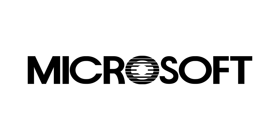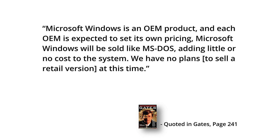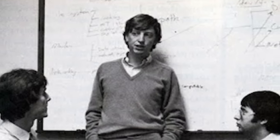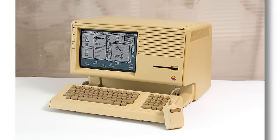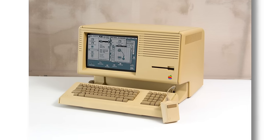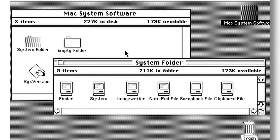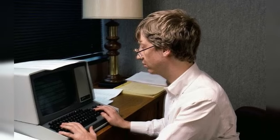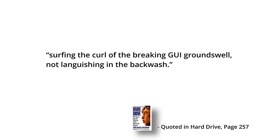A Microsoft press release from the November rollout firmly stated that Microsoft would not compete with its licensees, saying 'Microsoft Windows is an OEM product, and each OEM is expected to set its own pricing. Microsoft Windows will be sold like MS-DOS, adding little or no cost to the system. We have no plans to sell a retail version at this time.' Gates, also being privy to the still-secret Macintosh project, firmly believed it was going to shake up the industry when released, especially if it could keep its initial target price of under $2,000. The Lisa had caused a major stir but sold poorly due to its $10,000 asking price. However, the Macintosh at Jobs' original target price of $2,000 could really bring the concept of a GUI into mainstream consumer sentiment — and if Gates could give those customers a GUI that ran on their existing IBM-compatible machines, the Macintosh could indirectly drive massive sales of Windows.